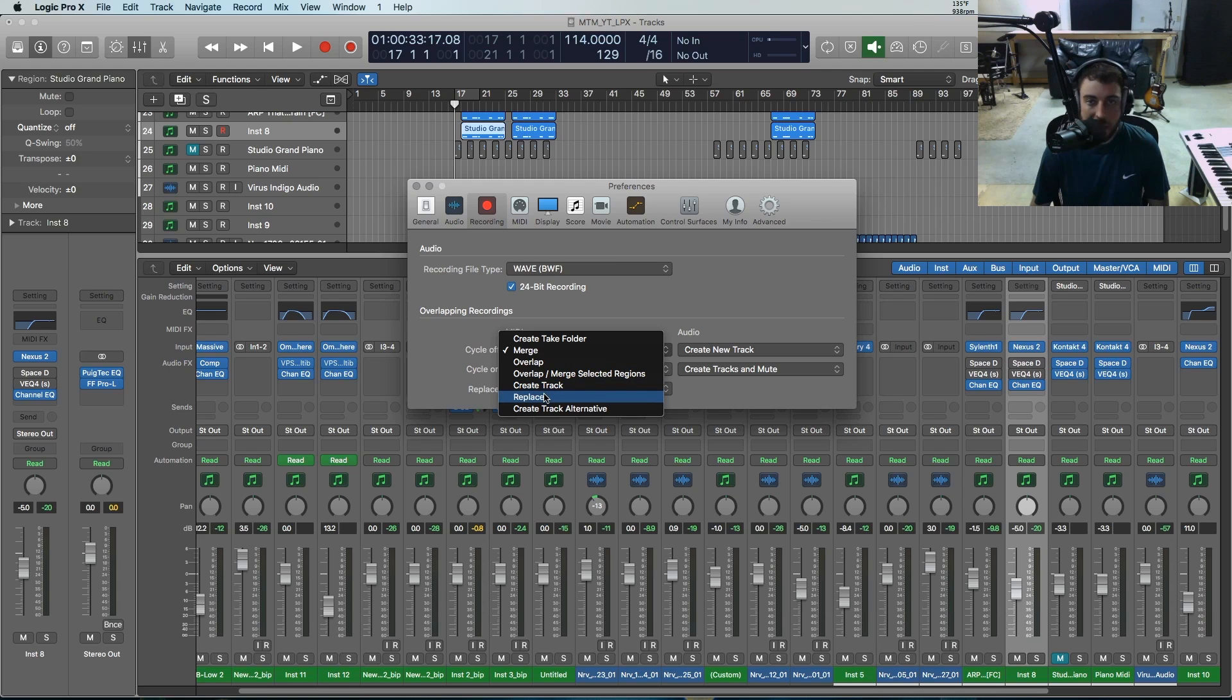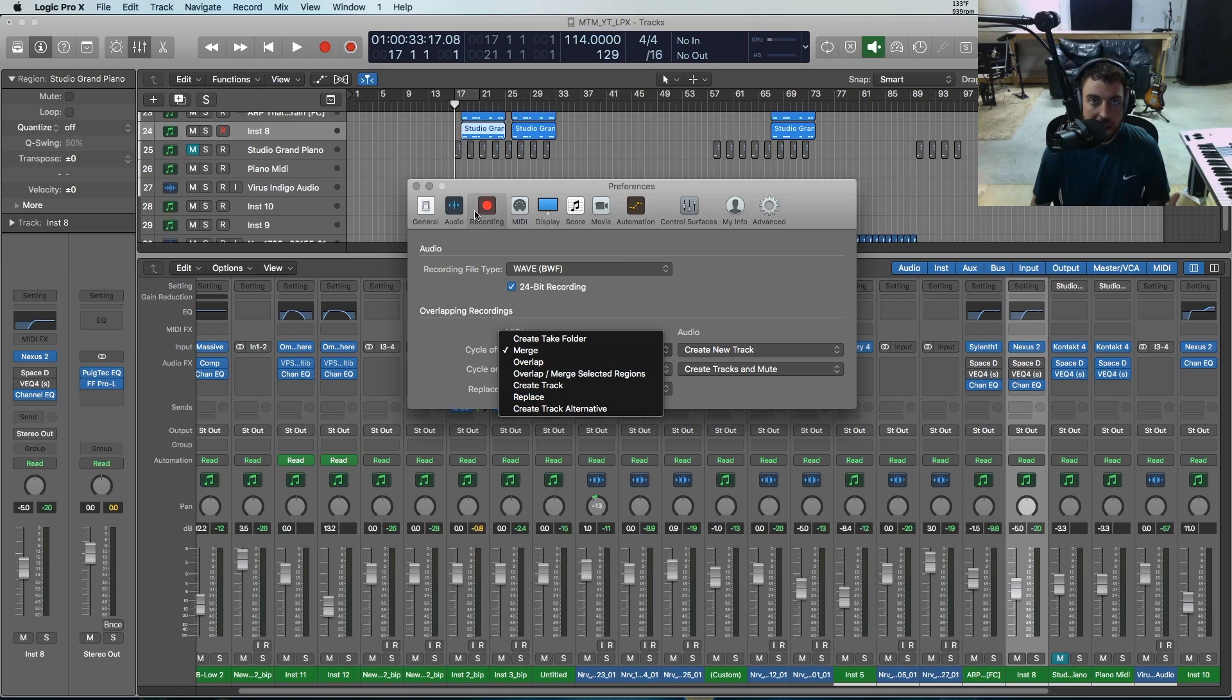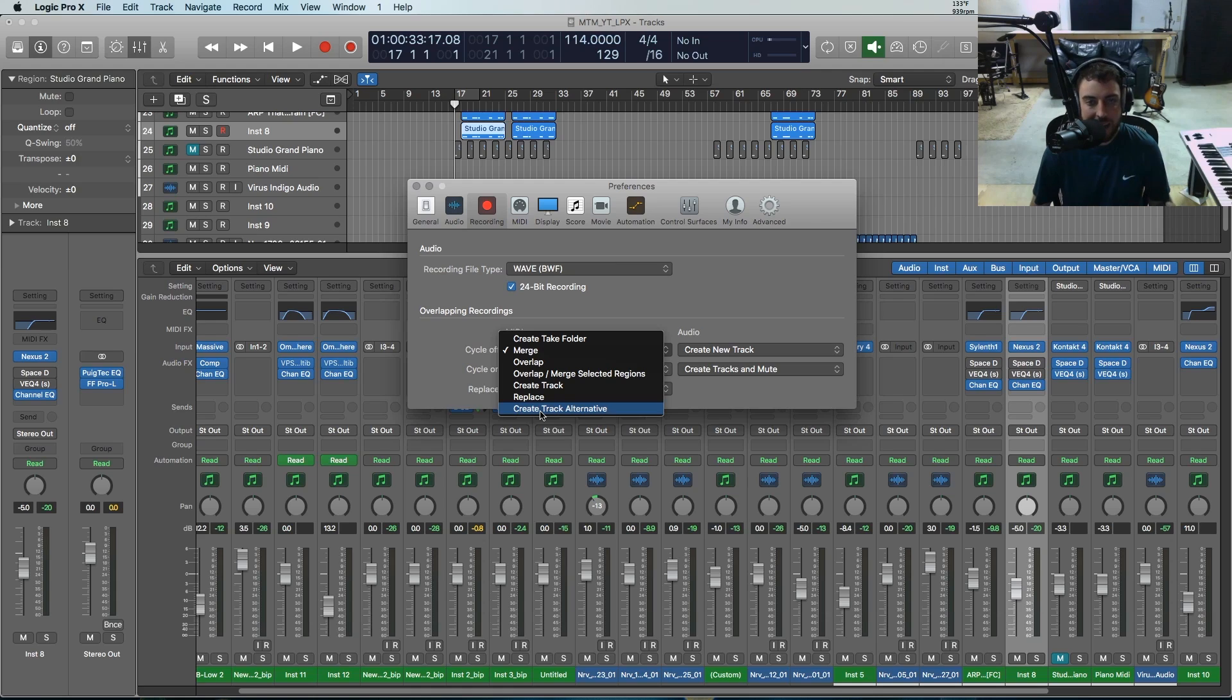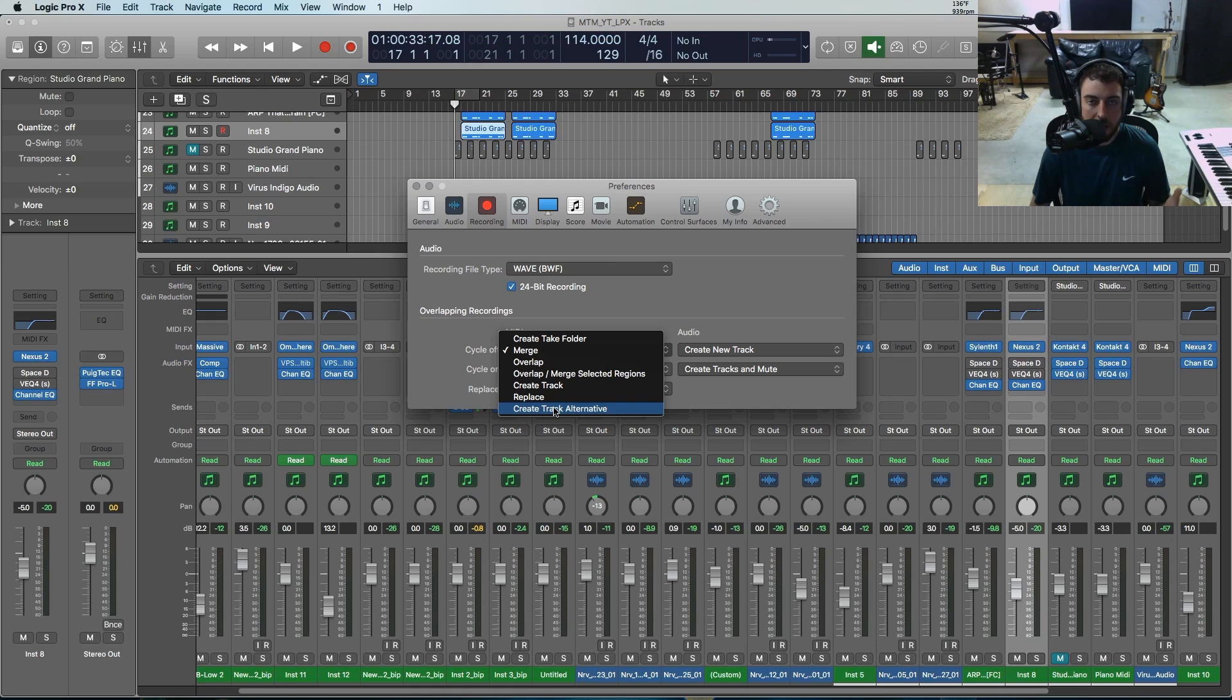You can also replace the region that's there, so it will just delete this region and record your new track there. And you can also do track alternatives, which is kind of like take folders but a little bit different. You can read up on the manual to find out more about track alternatives—it's a fairly new feature to Logic Pro X.